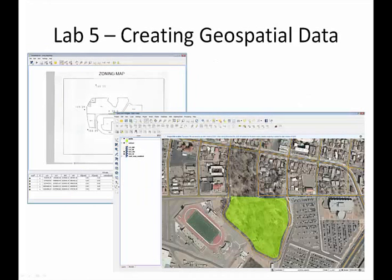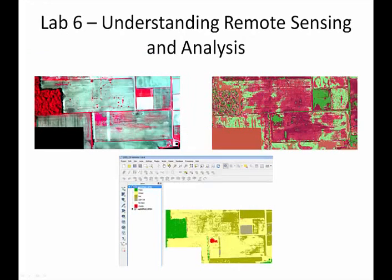Lab 5 covers data creation, including how to georeference an image and how to edit vector data. Lab 6 is an introduction to remote sensing.